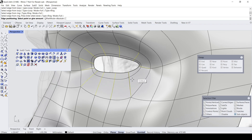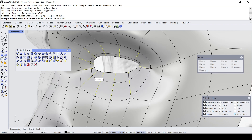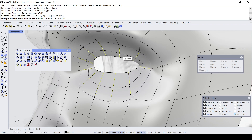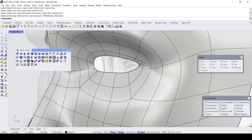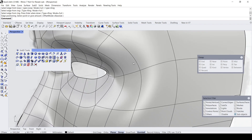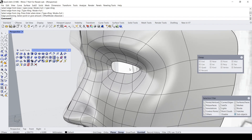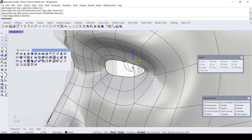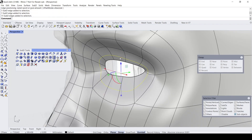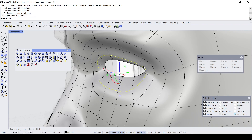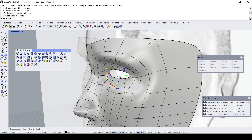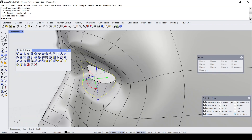With the edge loop, I can make further modifications — for example, I can double-click to select this edge loop and give a little bit of bulk around the eye region.